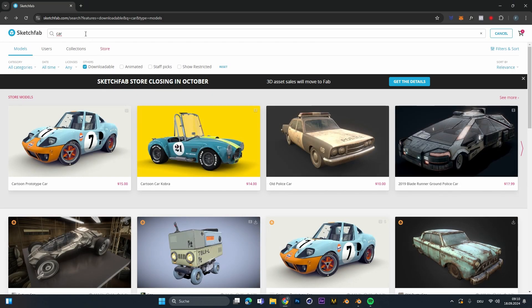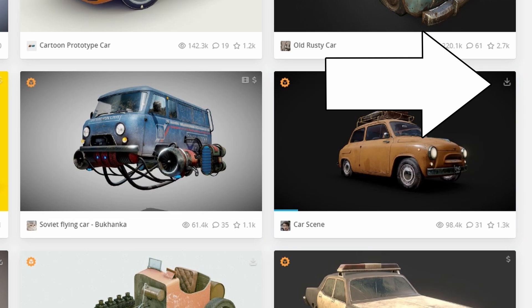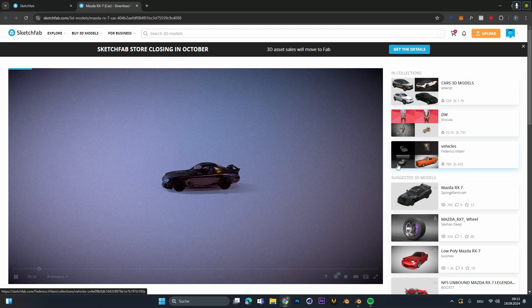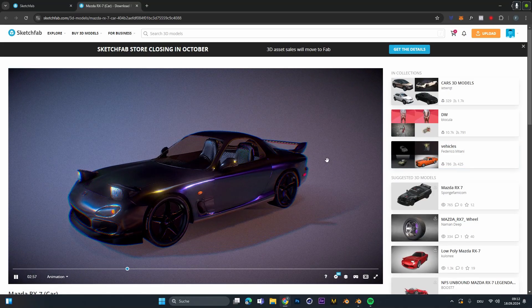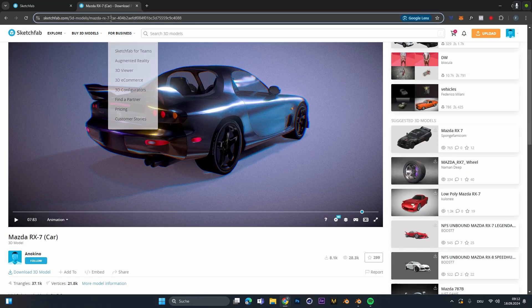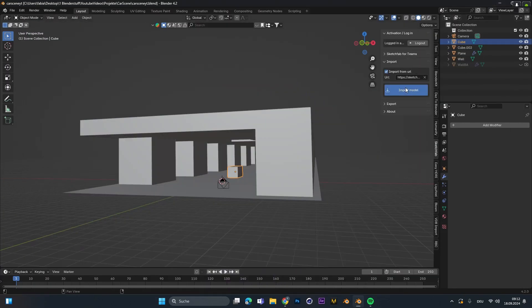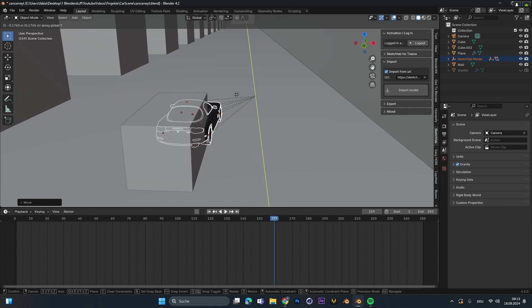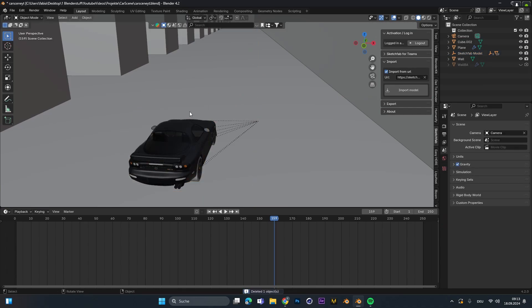After that my internet was back up and I went onto Sketchfab to search for a car model. Type in 'car' and always select downloadable — make sure the model has the download symbol at the top right. If it has a dollar sign, you have to buy it. After a few minutes I found a cool car model. With the Sketchfab Blender add-on activated, just copy the link and paste it into the add-on in Blender. After hitting Import, the car model was in Blender with textures already set up. I placed the car at the right position and deleted the placeholder cube.